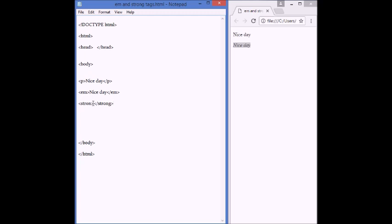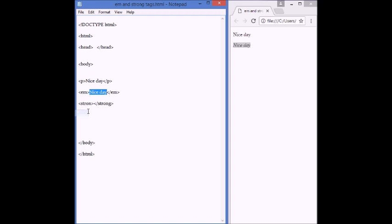In between, let's copy, nice day, right click, copy it, come here, and paste it, control V. Sorry, here, the tag, strong.